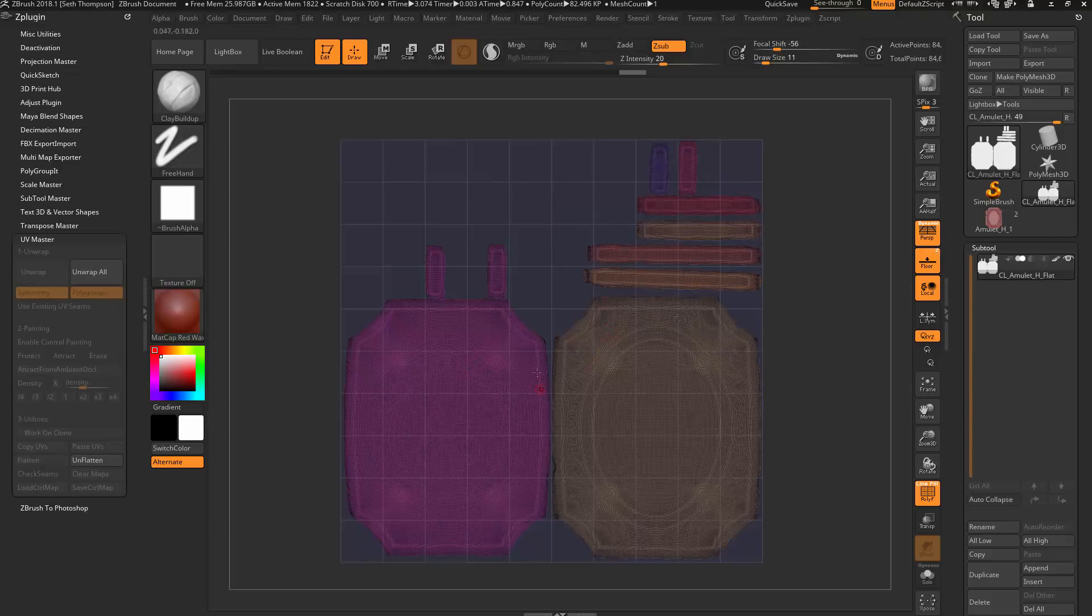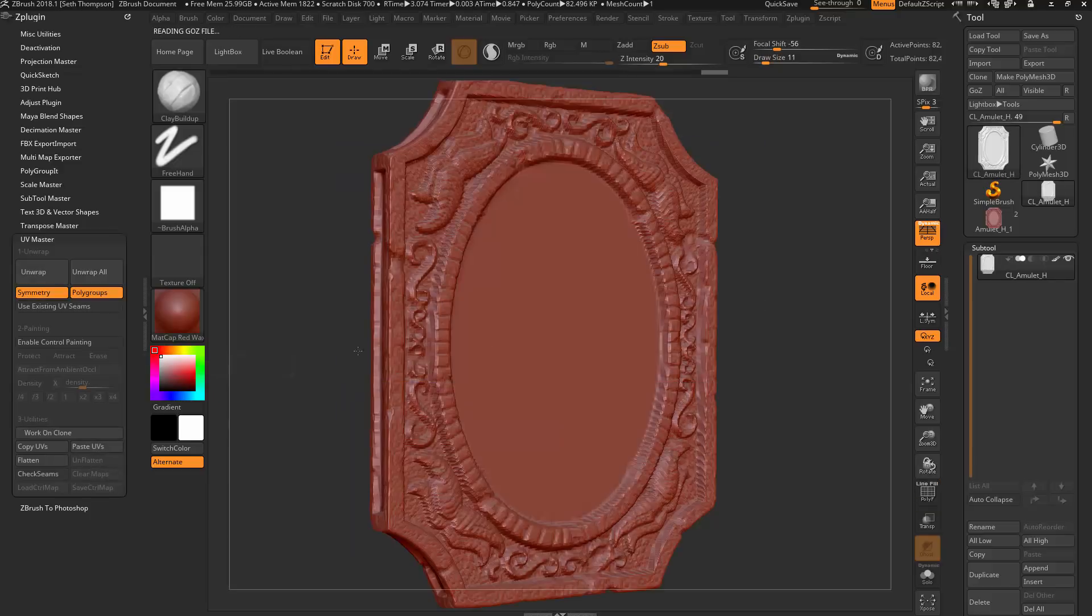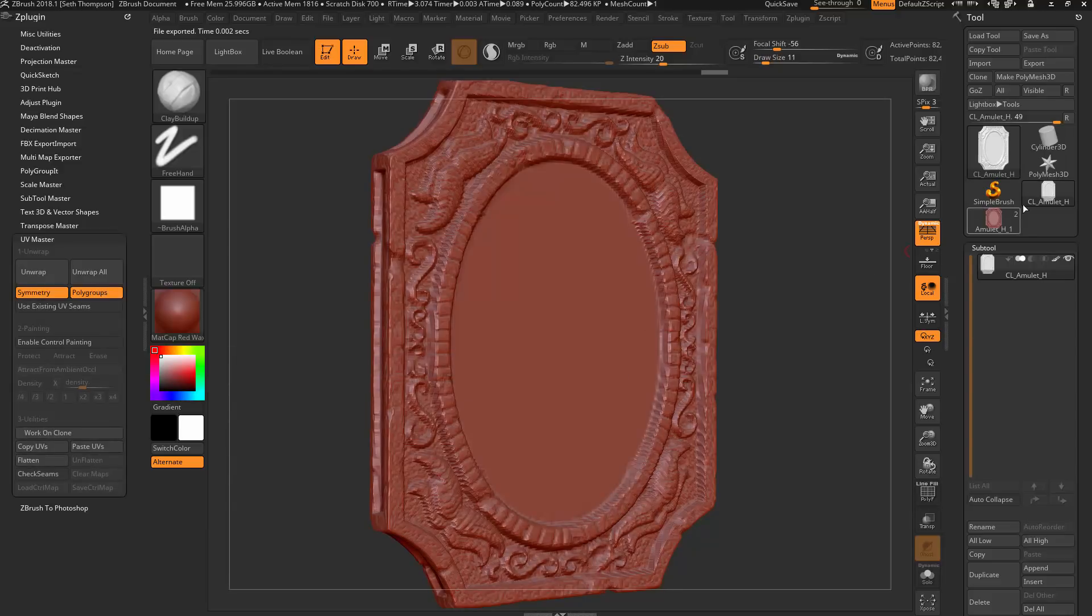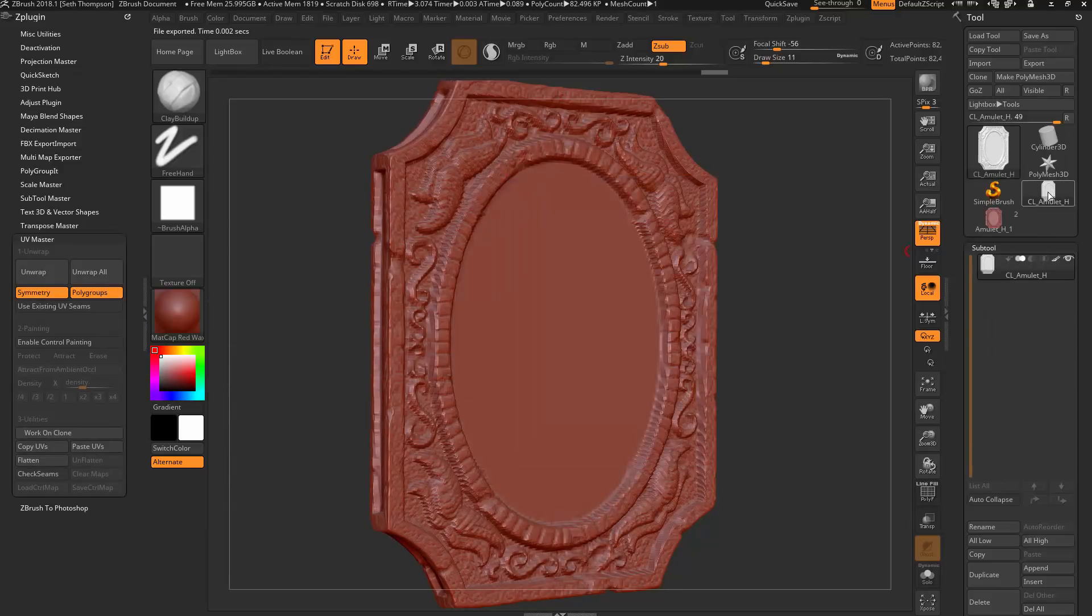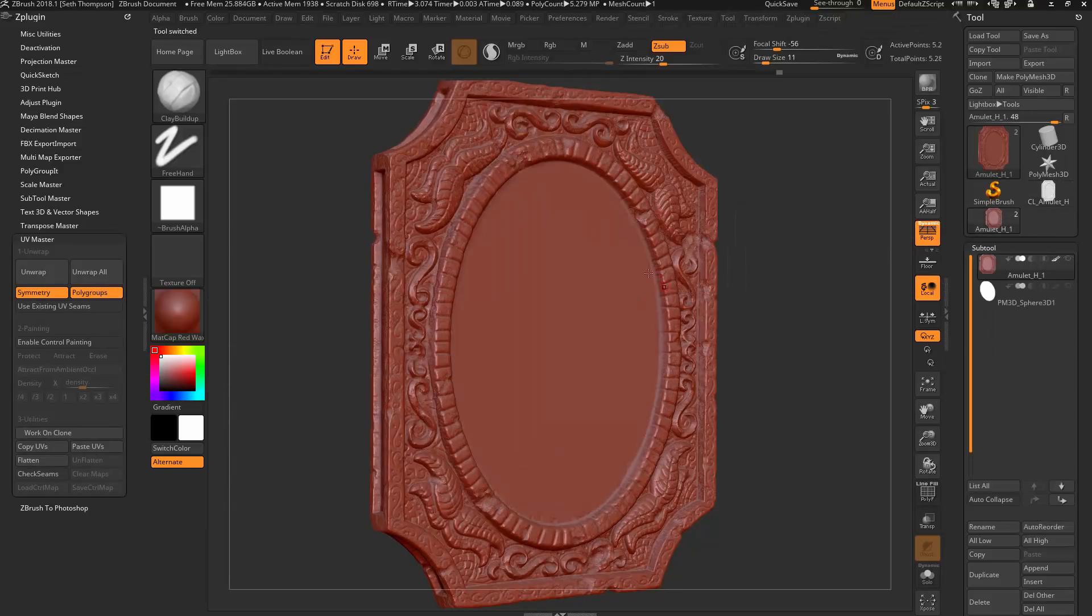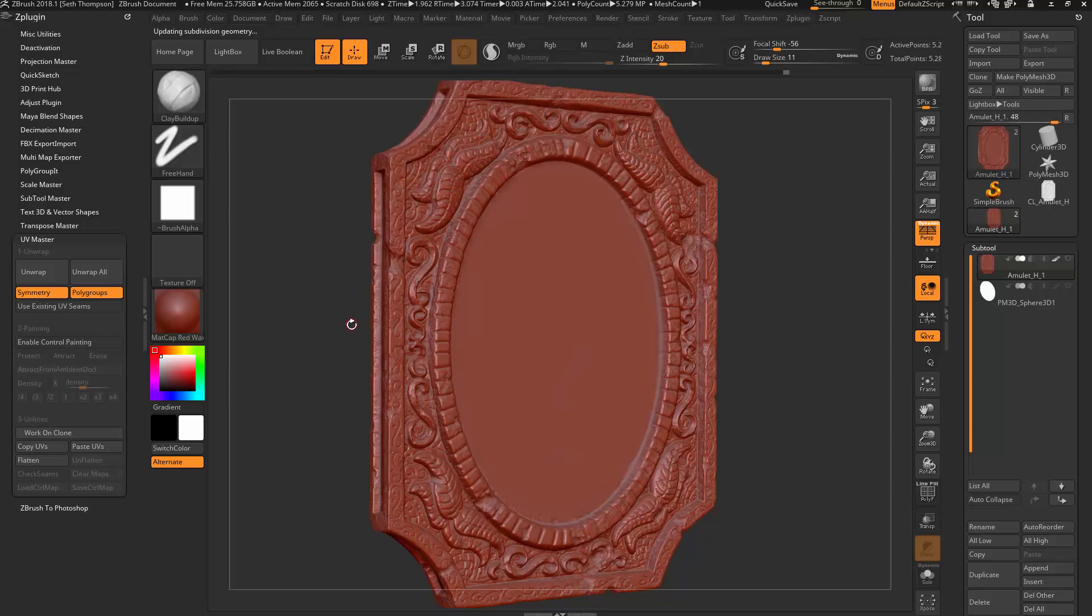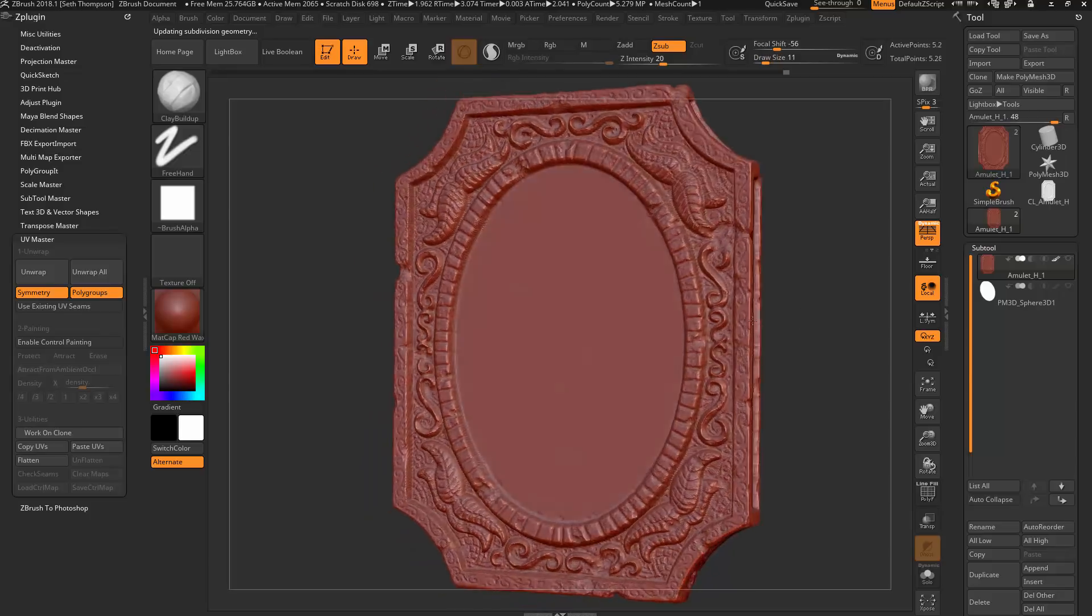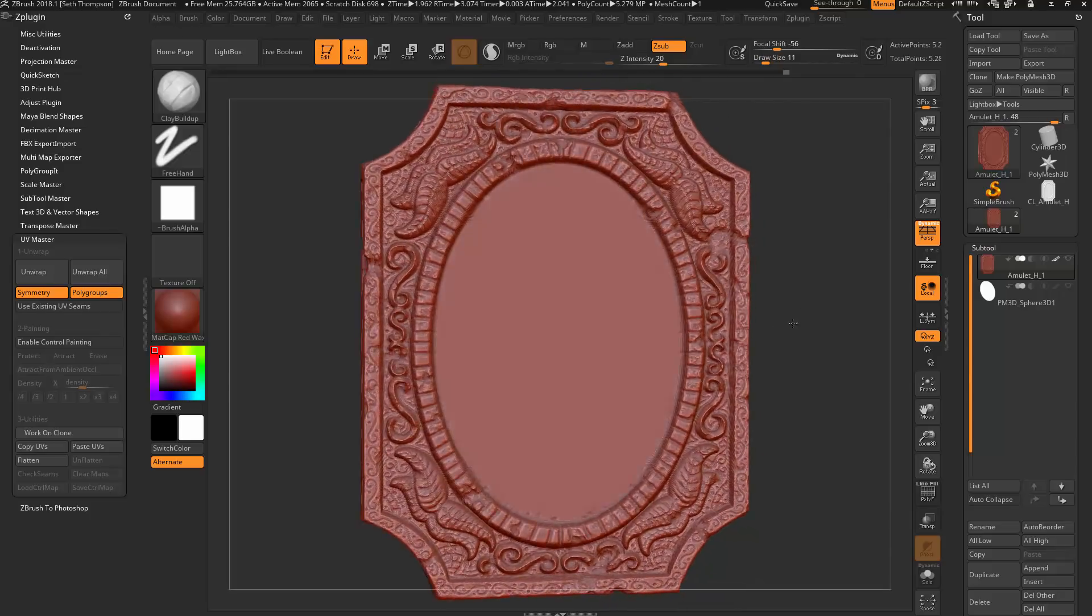So I'm going to say unwrap. I'm going to keep symmetry on. I'm going to turn on polygroups. Let's just keep it like this and unwrap and see what happens. Should go fairly quickly. Sometimes it takes a couple minutes depending on your computer settings. Since I kept my low poly mesh still pretty light, it was able to do this pretty quickly. Let's say flatten. Let's take a peek. This relaxed everything quite nicely actually.